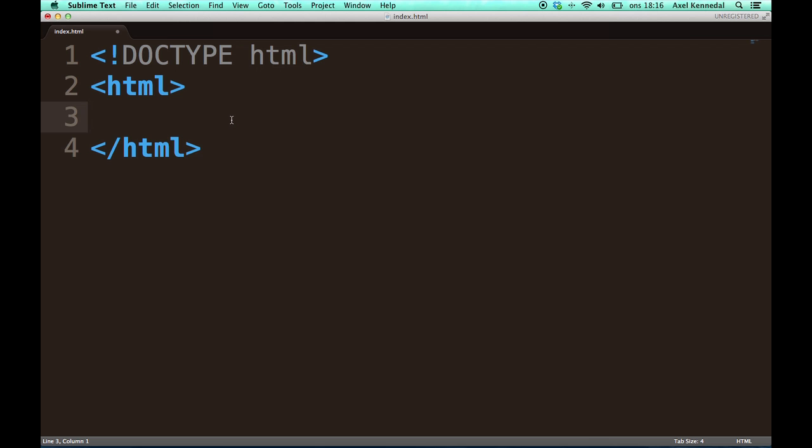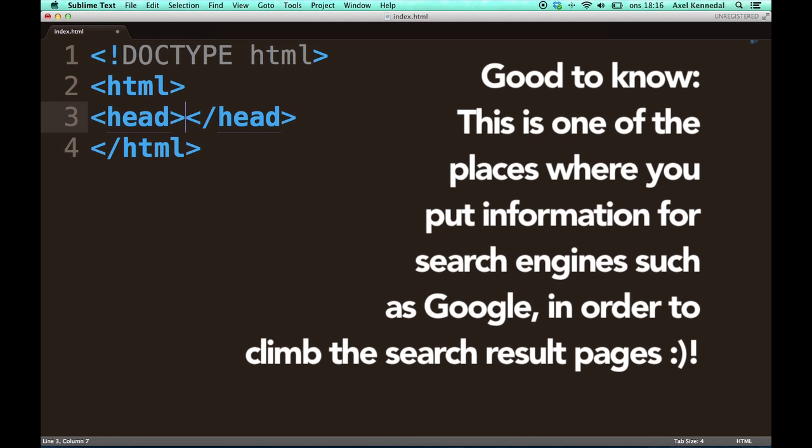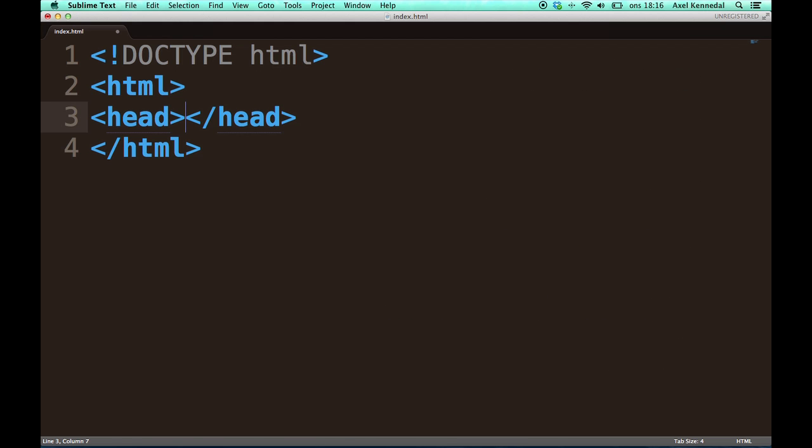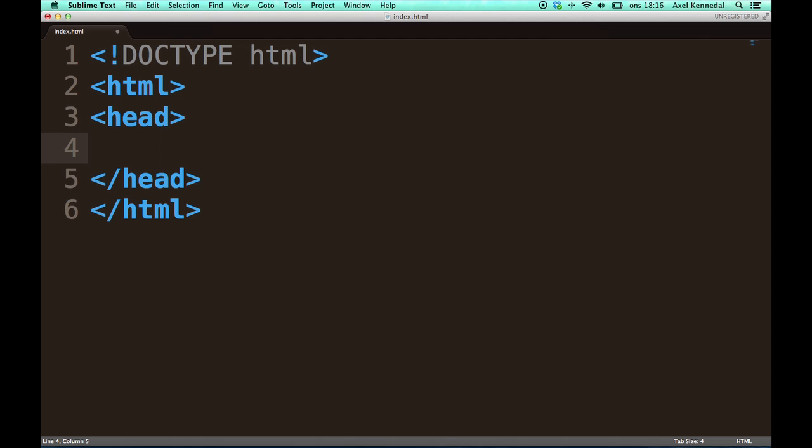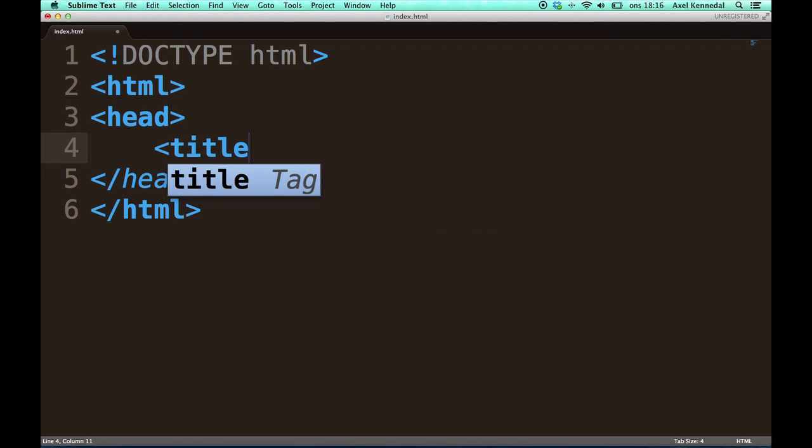The next one we are going to look at is the head tag. Everything within the head tag is information for the web browser, so it's not things that the user or the visitor is going to notice. Except for one thing, which is the title tag.